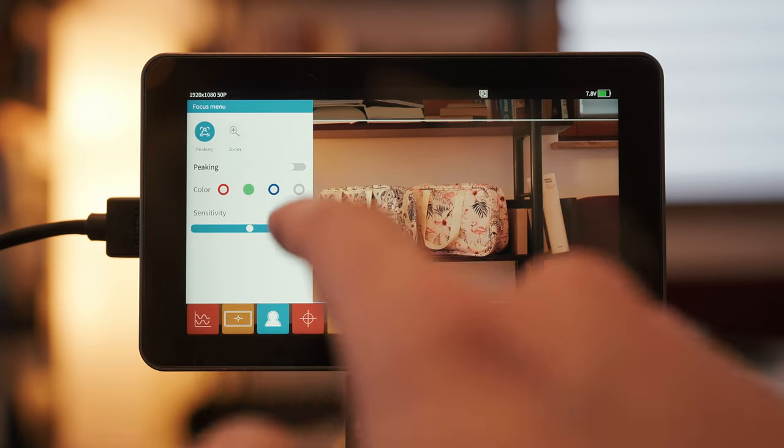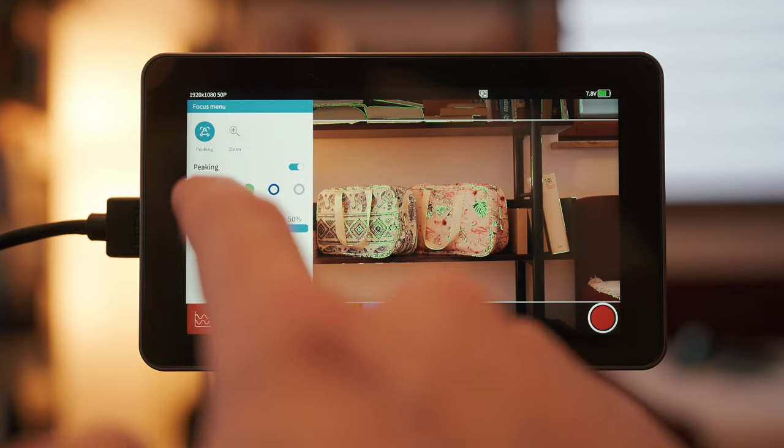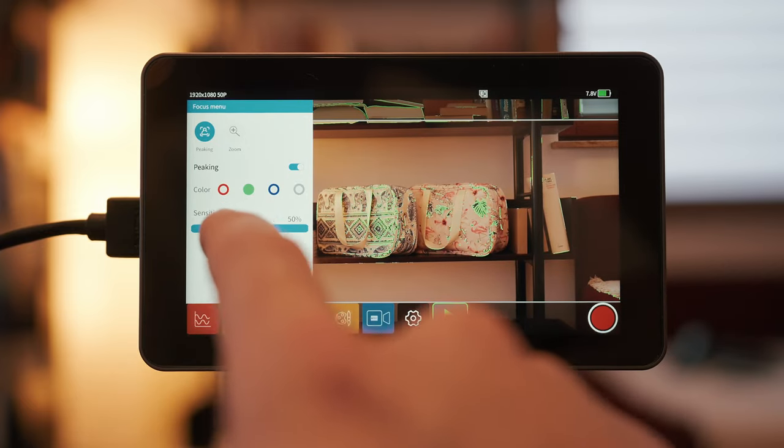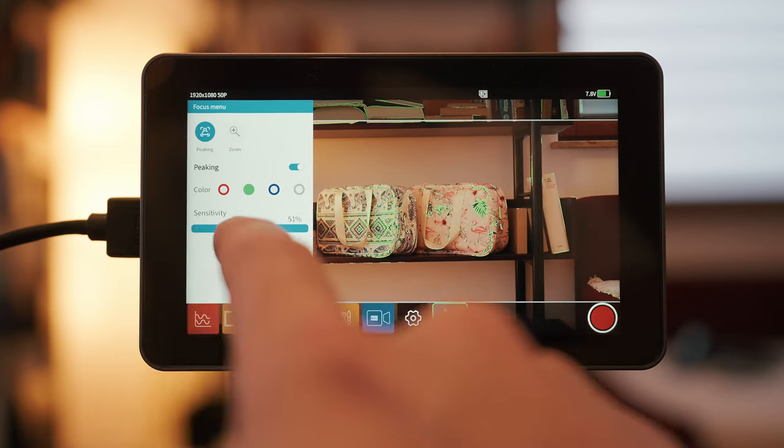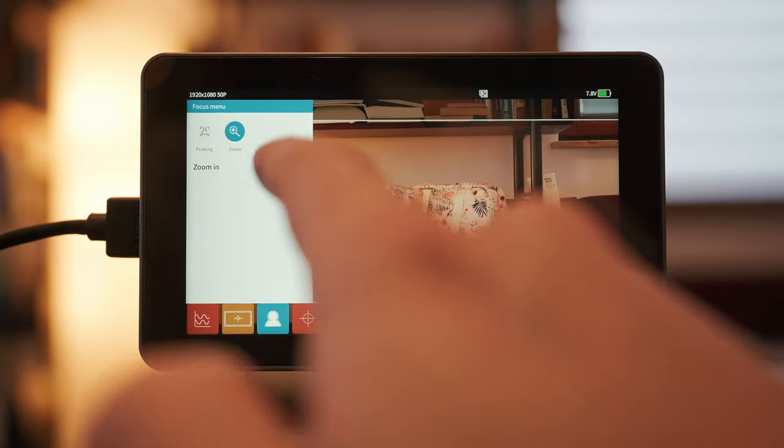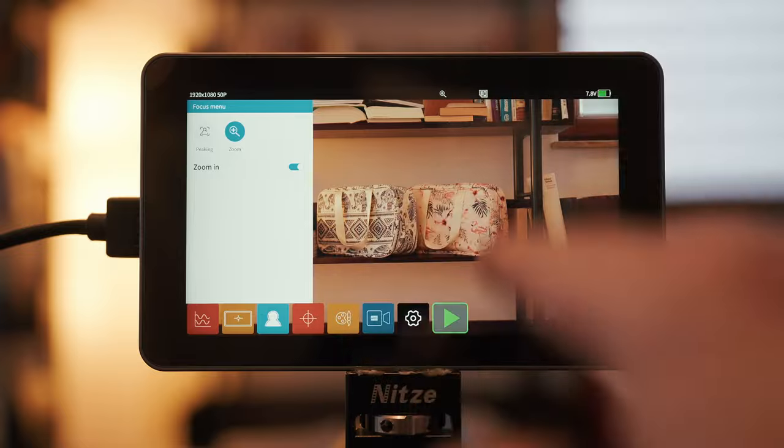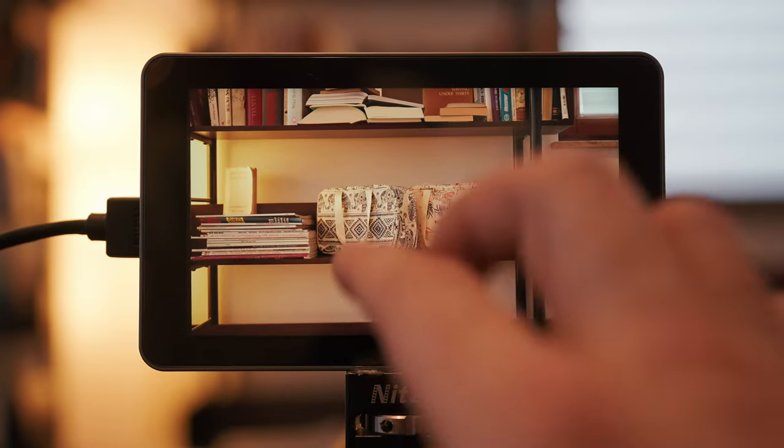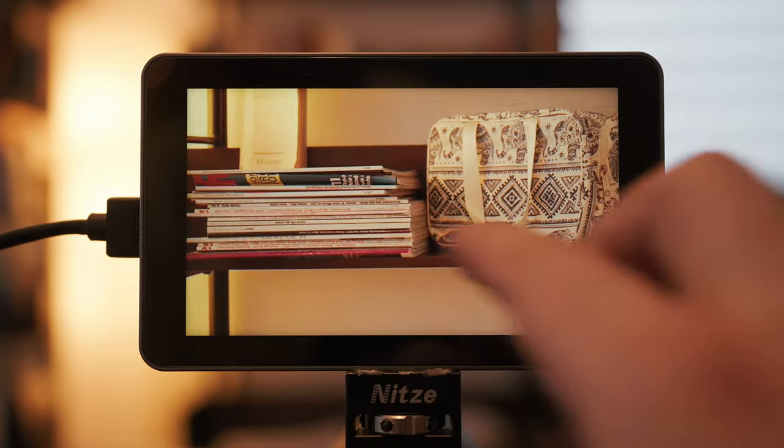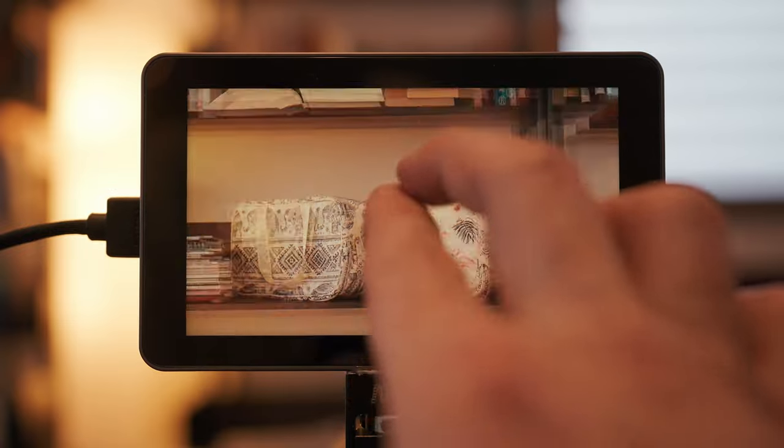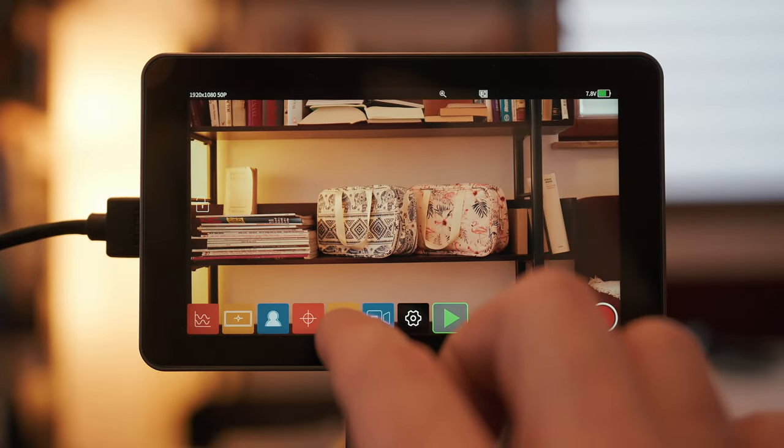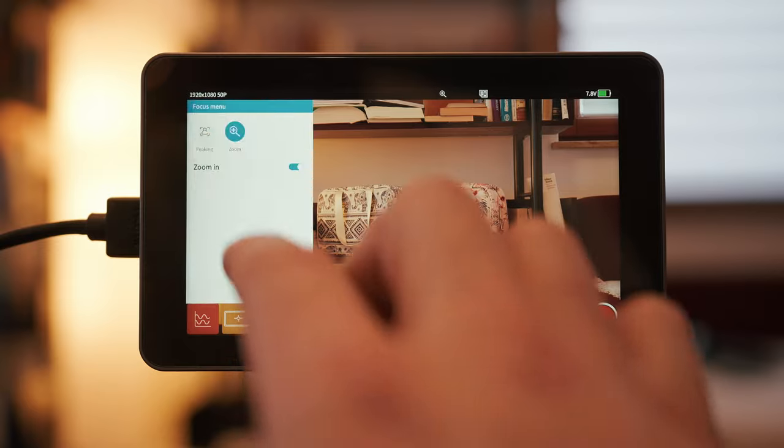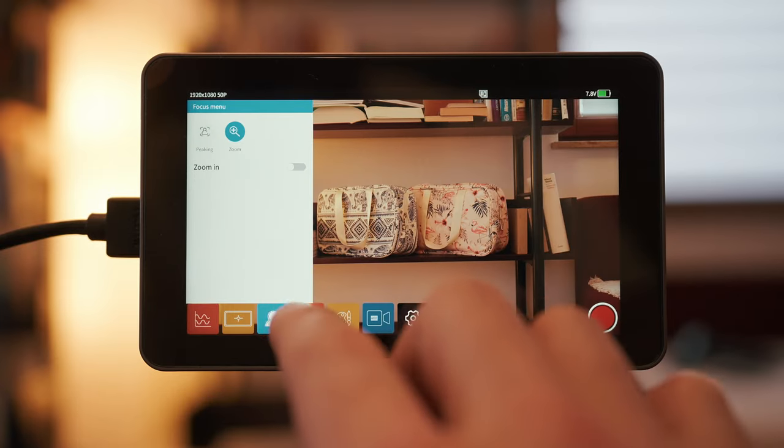Focus menu, peaking, you can turn it on or off. Select the color and select the intensity. Zoom, once that is turned on. So, number one, the matte leaves and you can go like this. Let's turn it off for now.